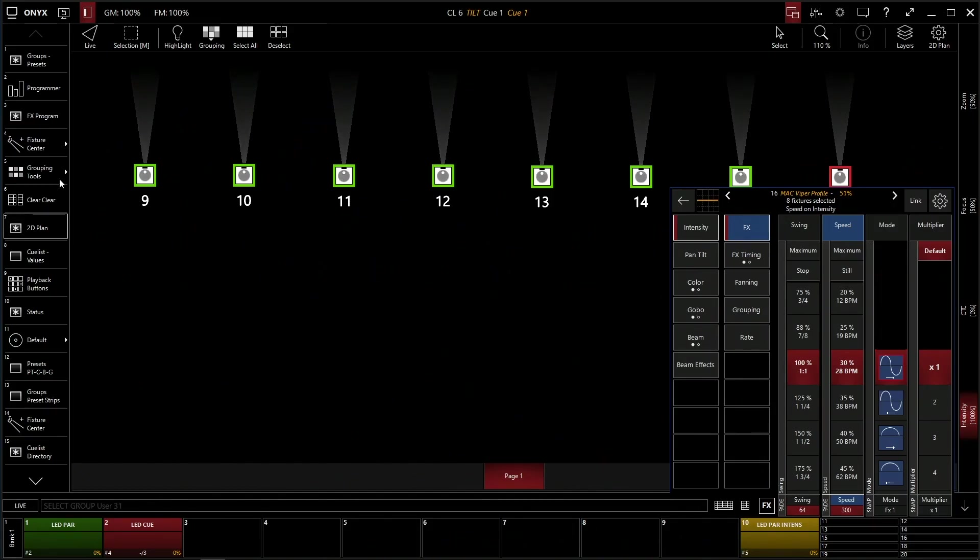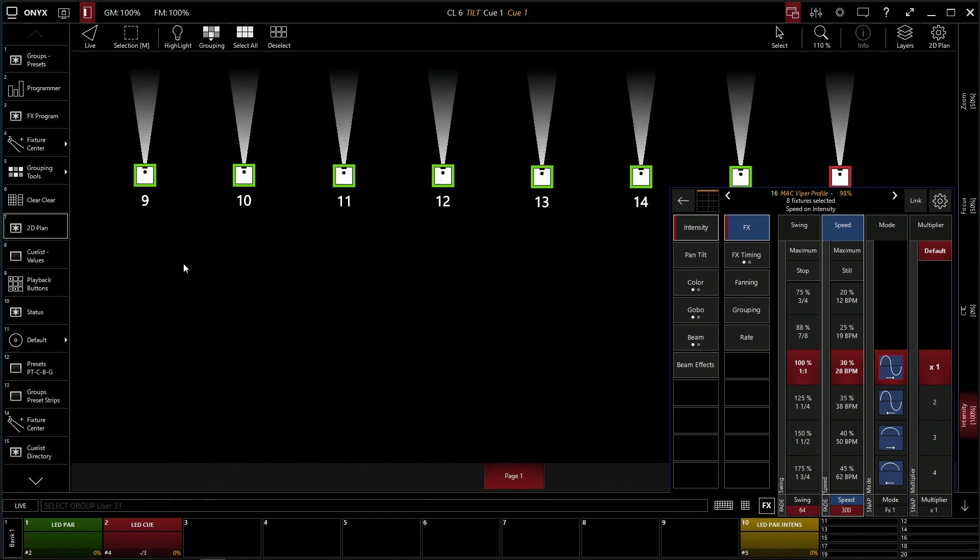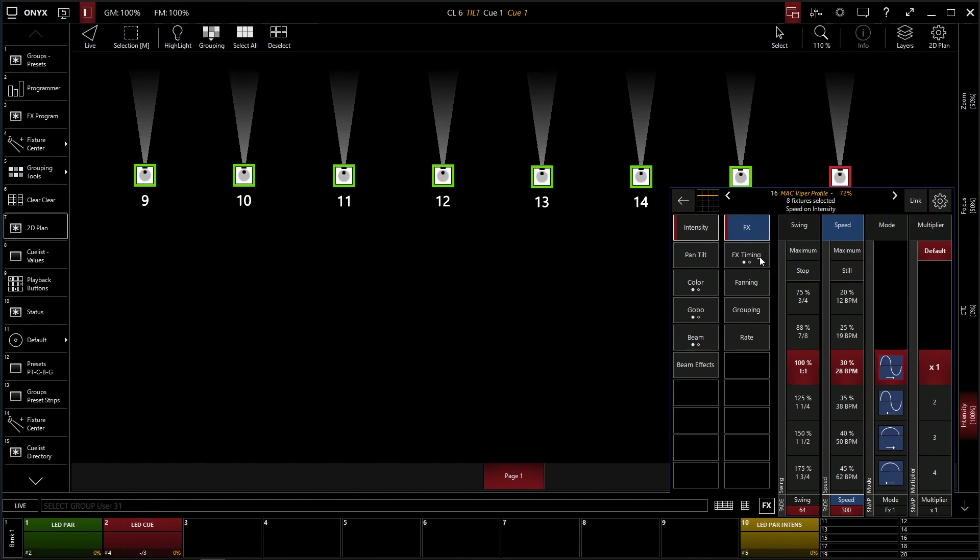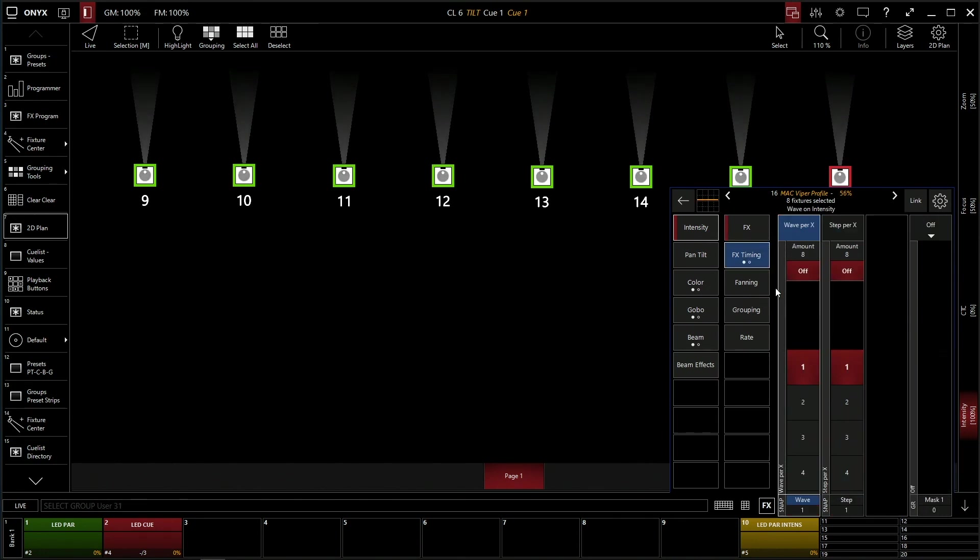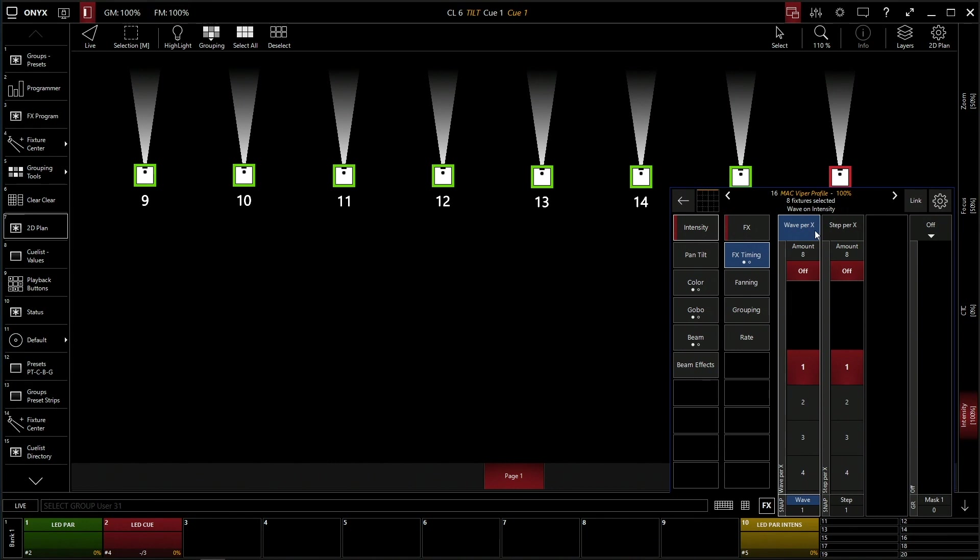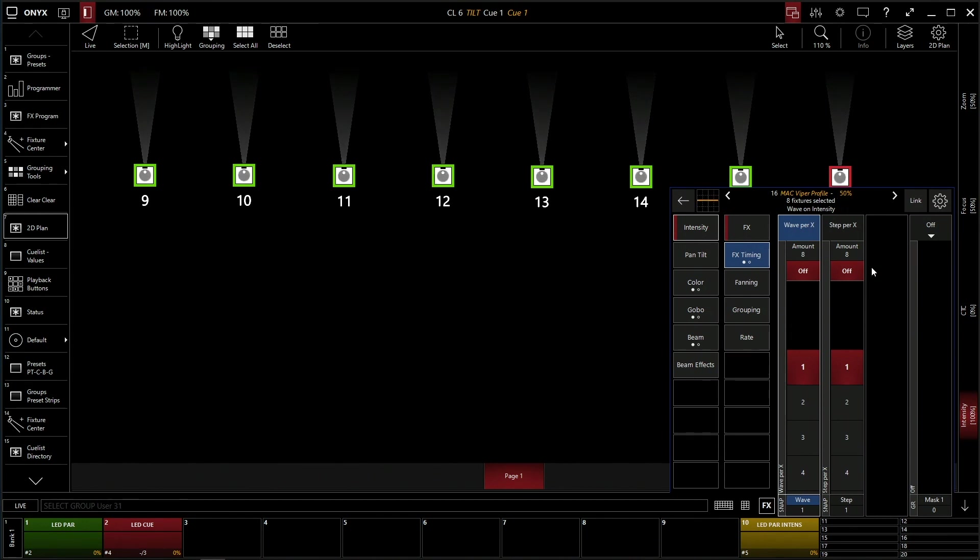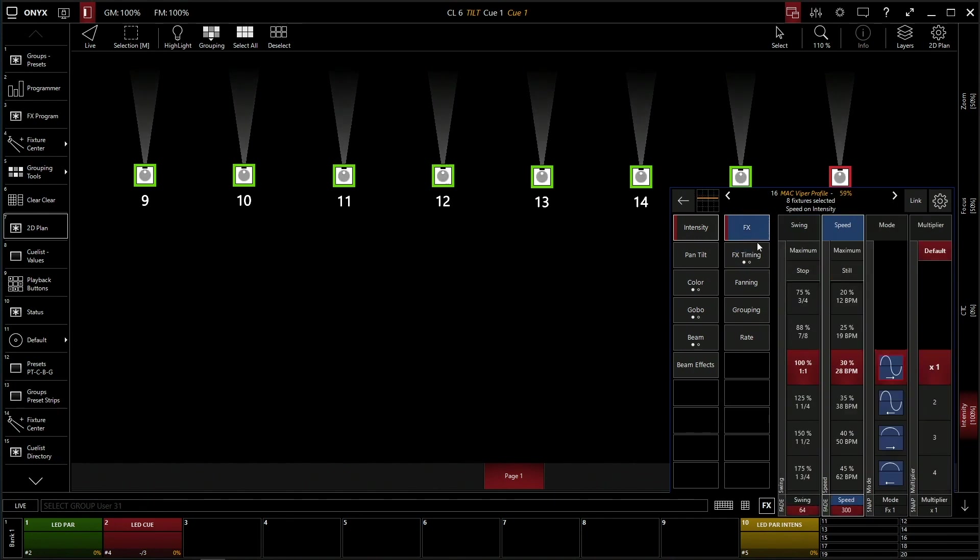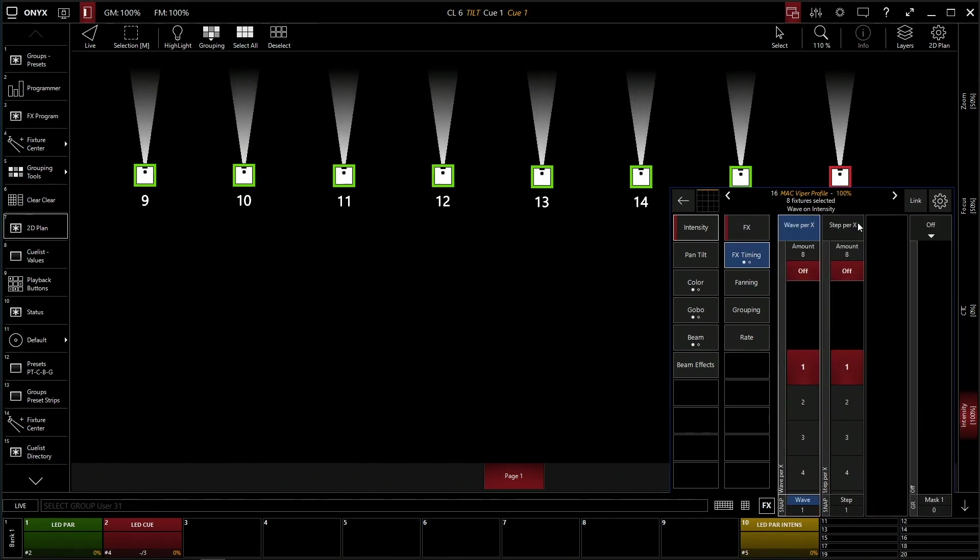This right now is in a whole group of 1, so it's doing this chase as one group of fixtures. A lot of times you want to do chases through your fixtures. That's where the effects timing comes in. So this is your wave per x and your step per x. This is per beat per minute. That's what the x is, the swing here.